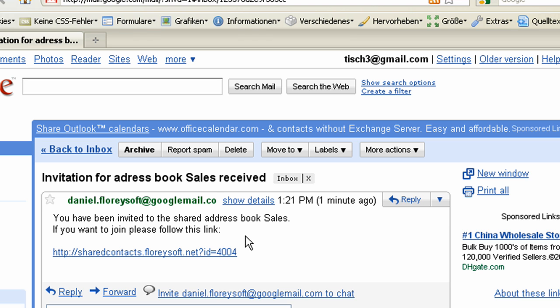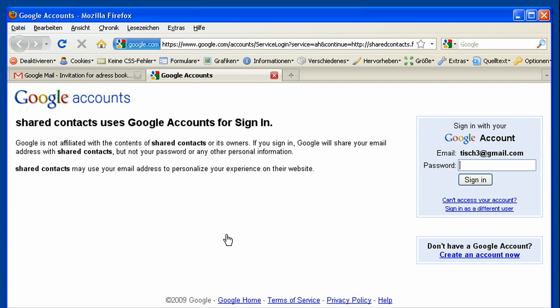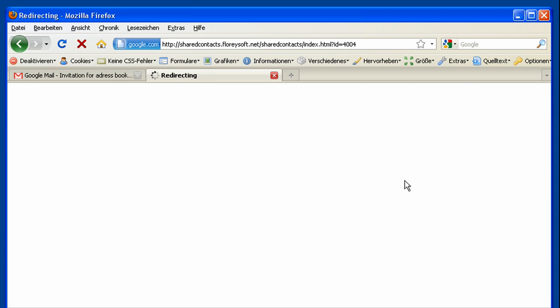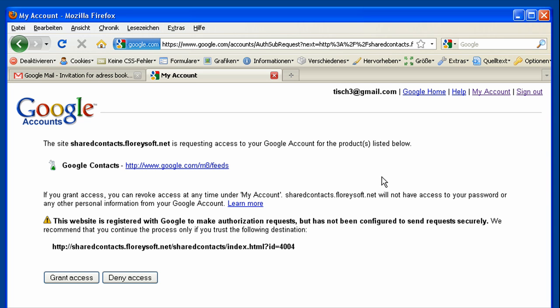When following the link provided in this email, we will get redirected to the Google Authentication page. We are logging in for the first time with this user to the Shared Contacts application, so again we have to grant access to the Google contacts. This step is required only once if you log in for the first time.